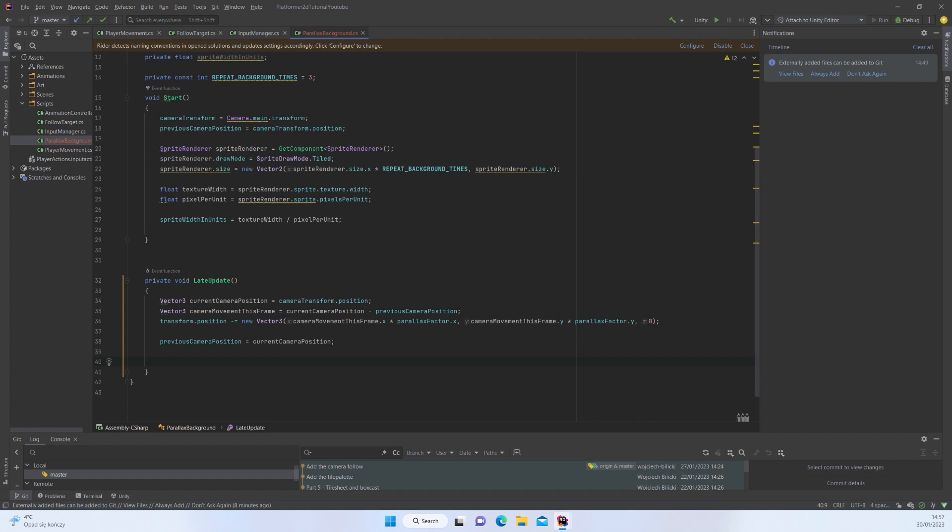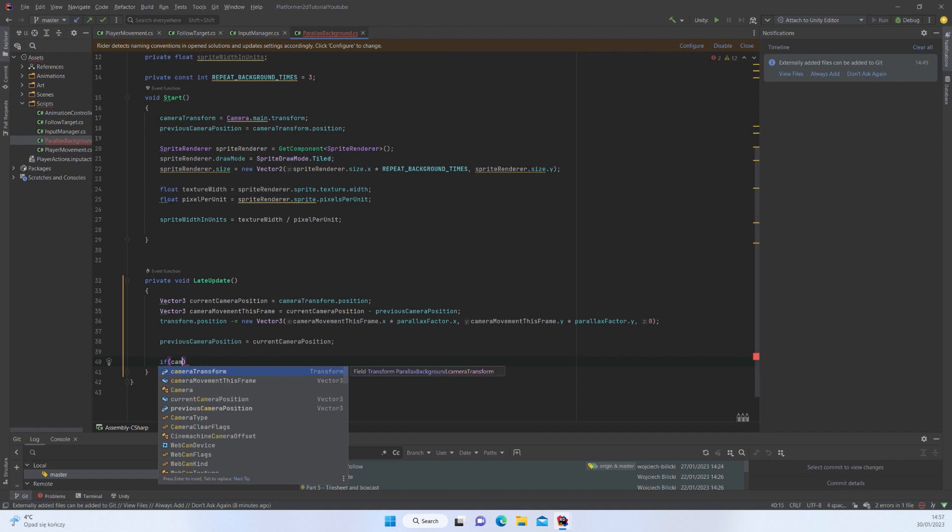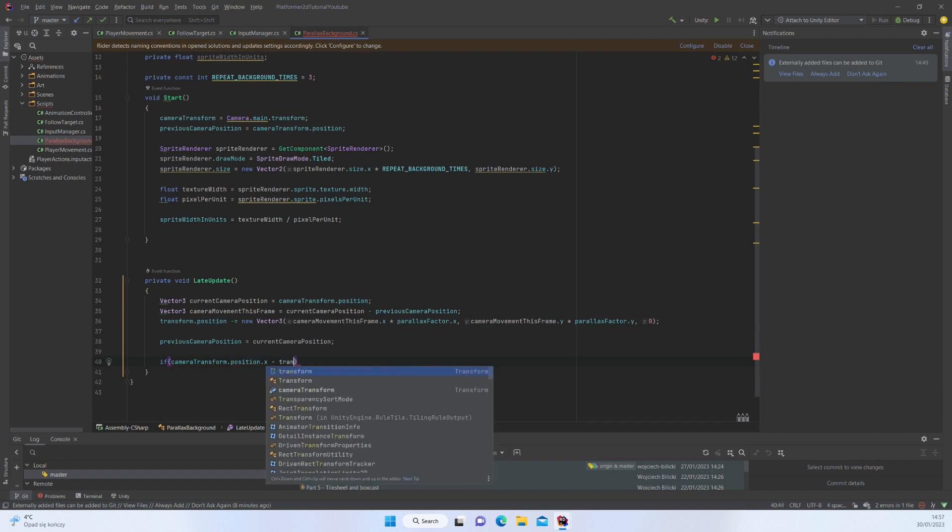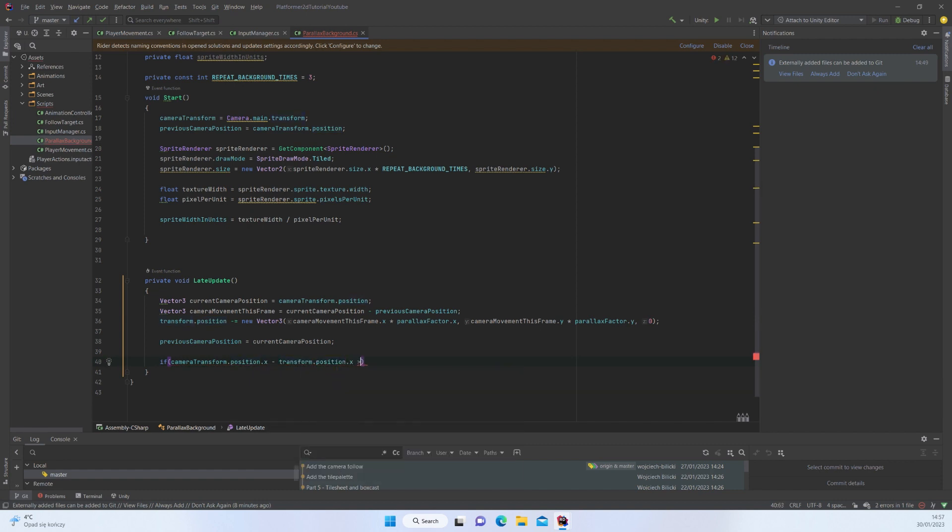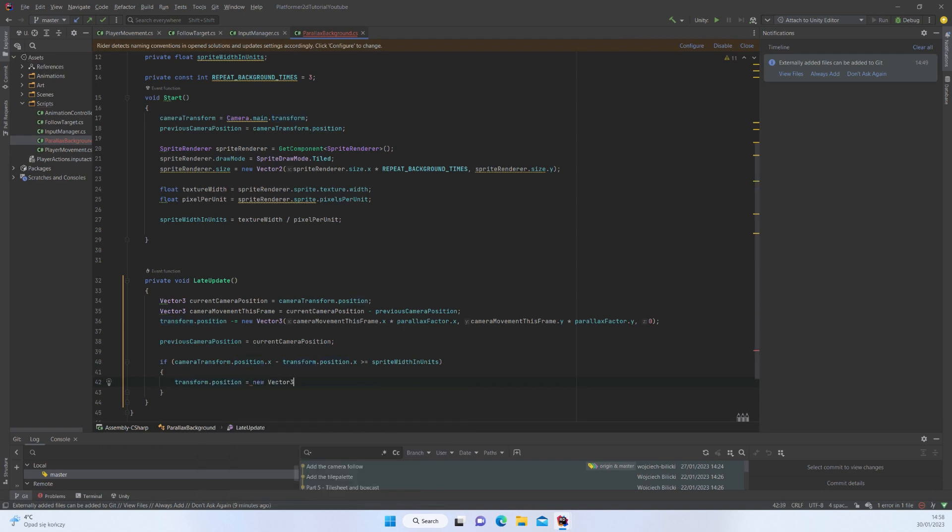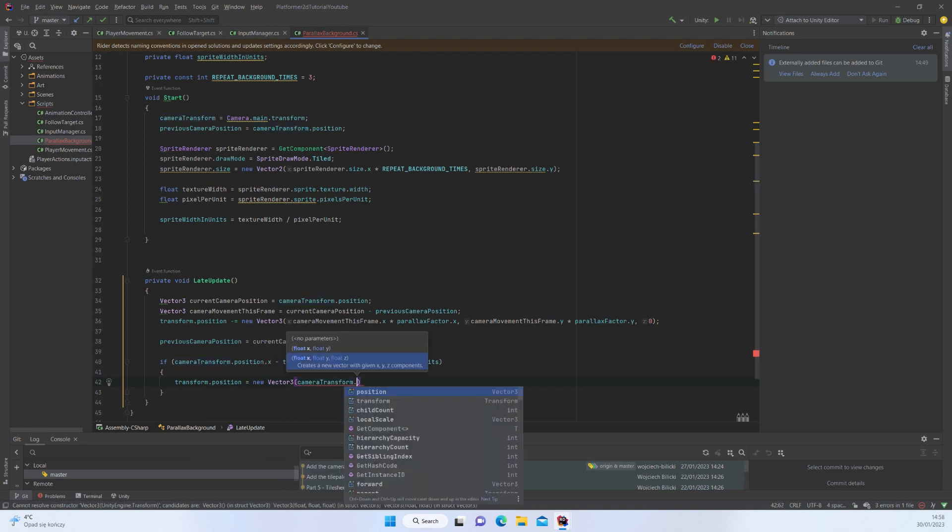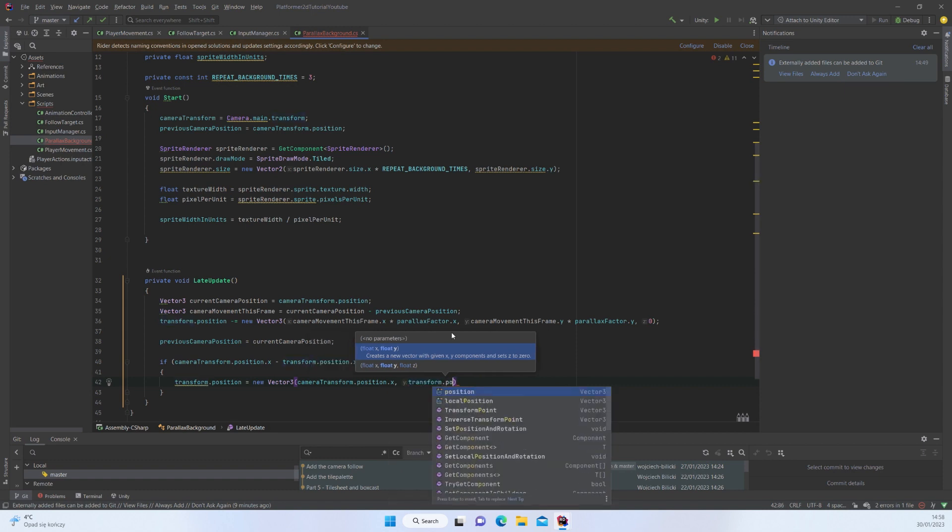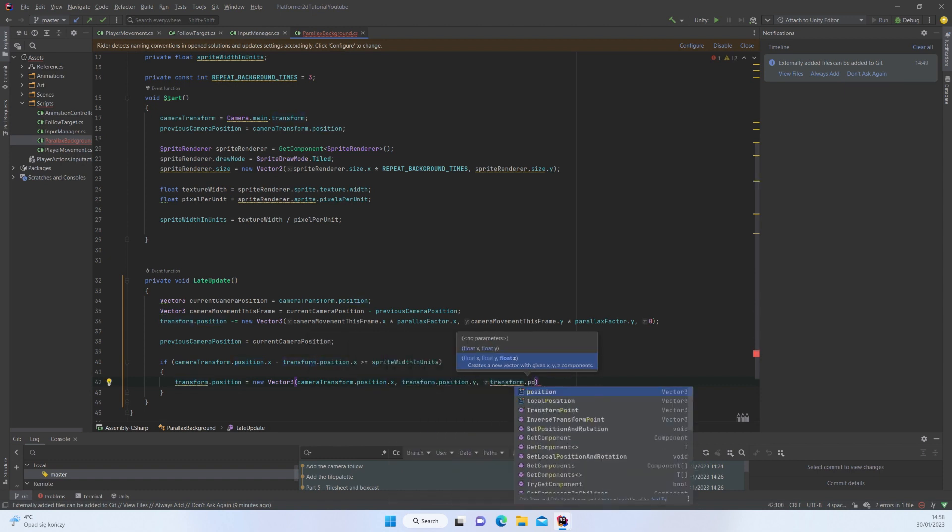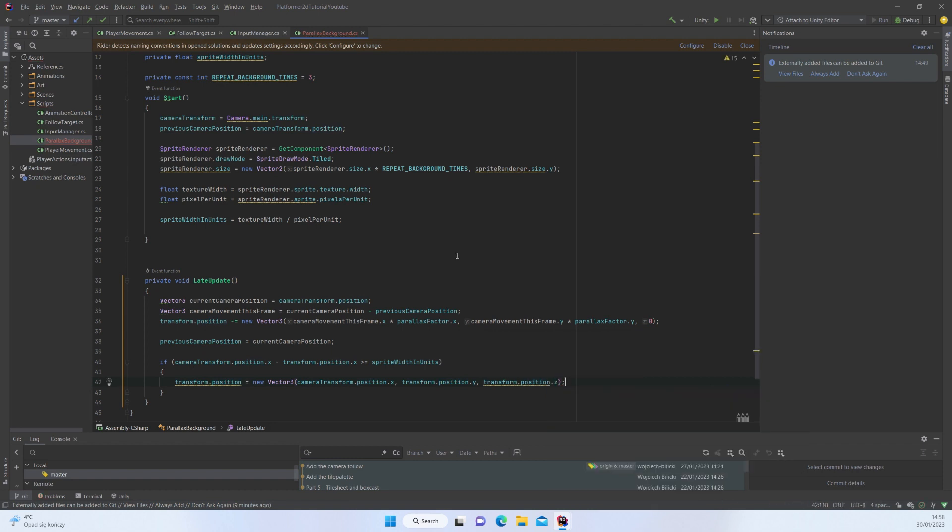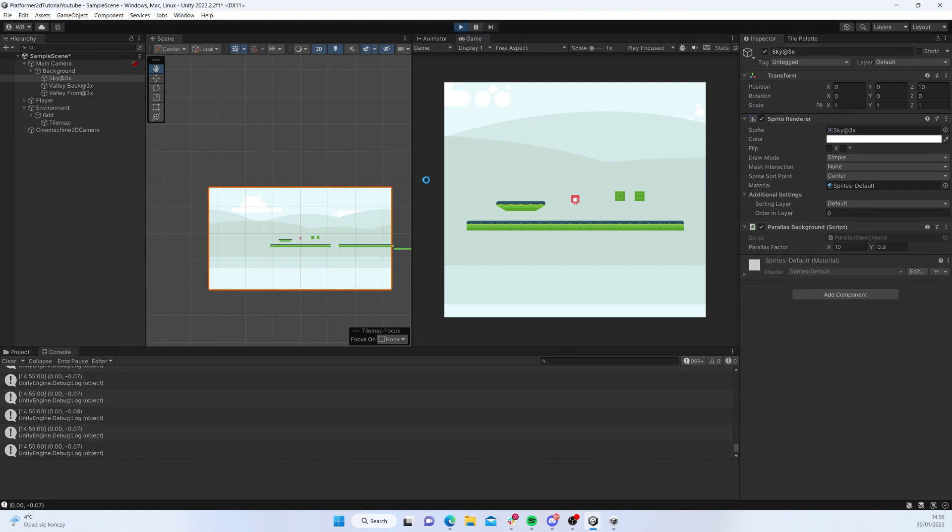With this done, basically what I have to do is check when to repeat the background. We check if camera transform position x is greater or equal to sprite width in units, and if so we just change the position to new Vector3 with camera transform position x, y, and z. With that done, let's see whether we can achieve our effect.